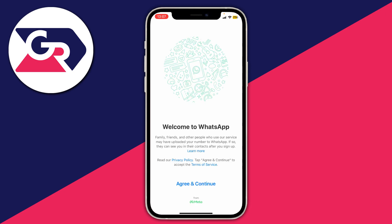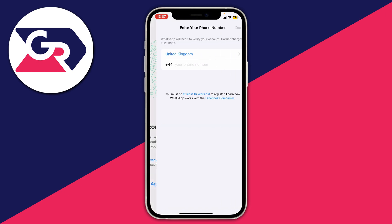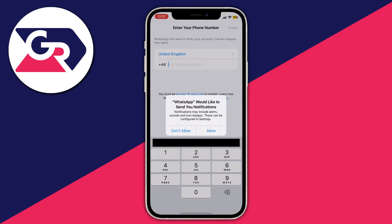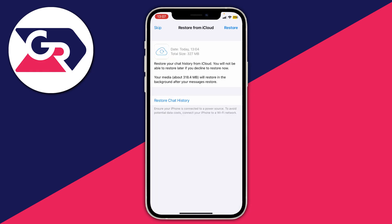We'll need to set up WhatsApp again. Tap the green Continue button and then enter your phone number. After entering your phone number you'll be greeted with the option to restore from iCloud. Tap on Restore in the top right and as you can see it's now restoring.